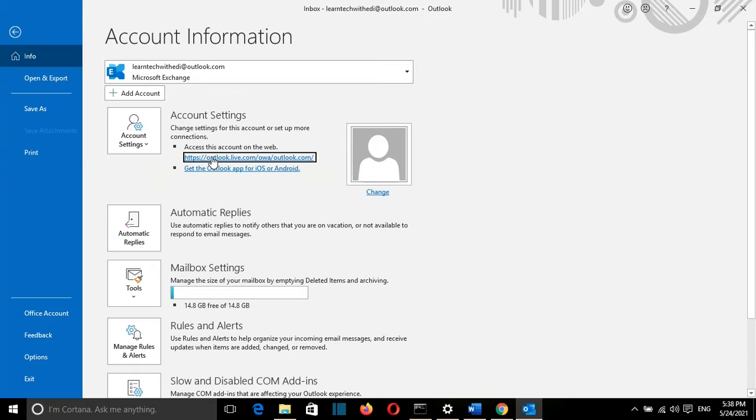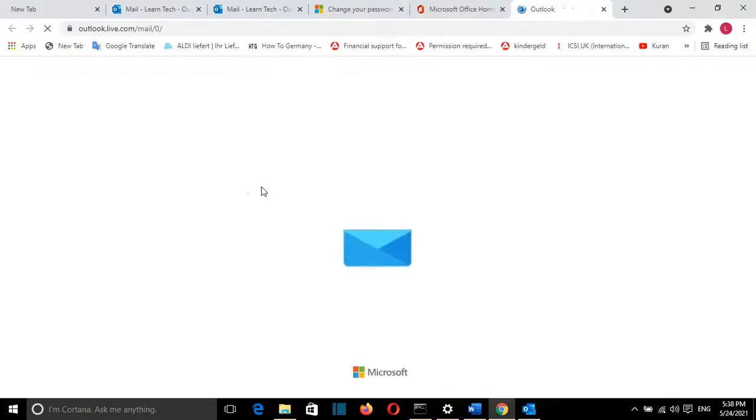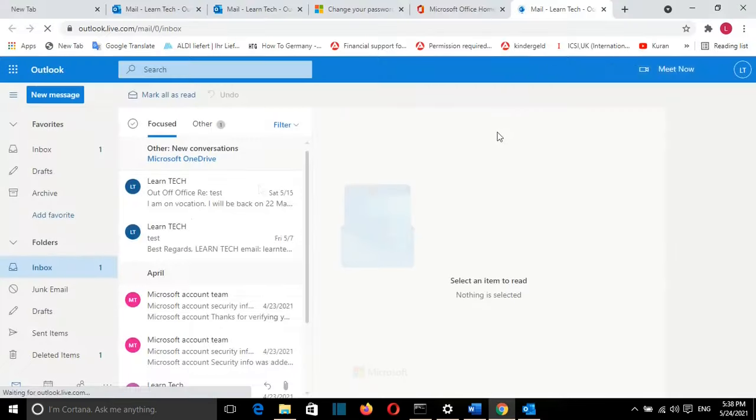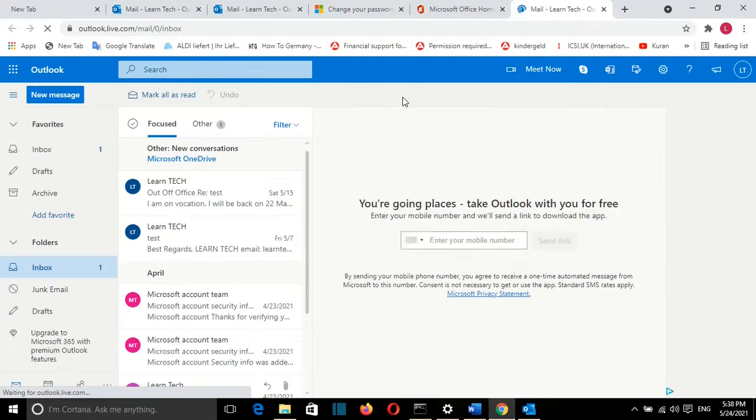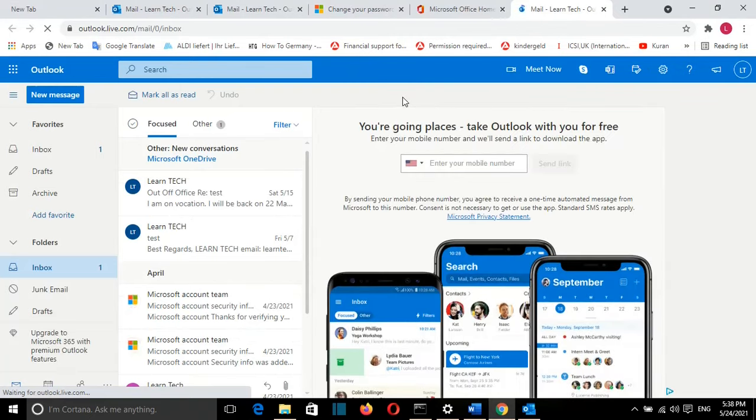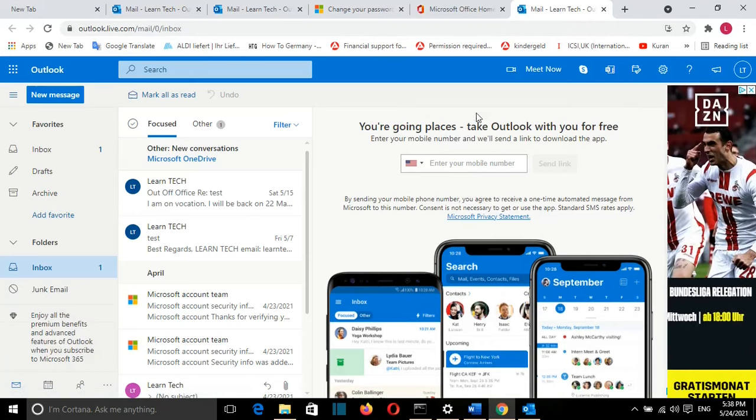Most probably it's going to be the same for your case. We click on it and now I'm logged into my Outlook email through the web. I'll put the link in the description below.